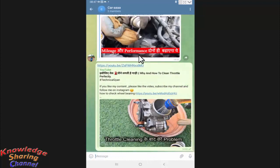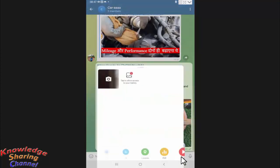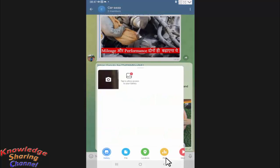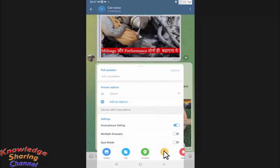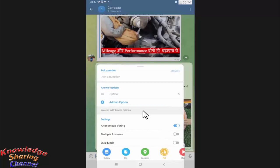Now here you need to press on this attachment icon. Now here you will find the option of poll; press on it. Now first we need to create our poll, so enter your question here.